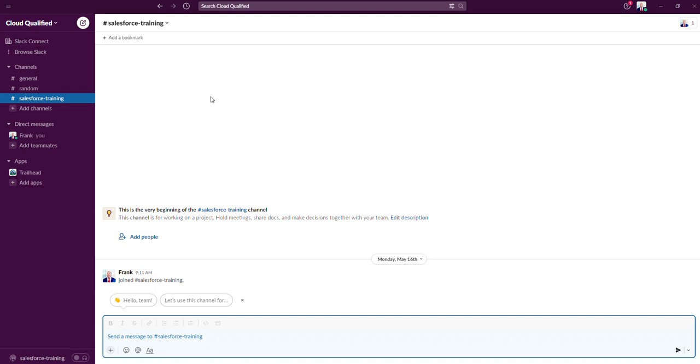For example, if your company is working on a specific project, that project can have a designated channel where all the communication and files related to that project are stored and visible to all members of that channel. Channel-based communication is significantly better than email communication.